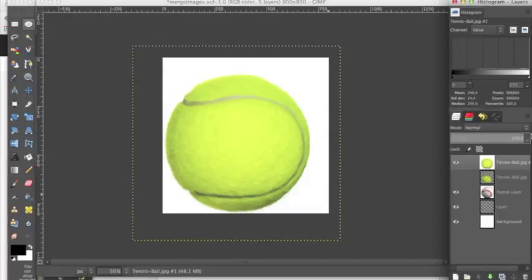Hey everyone! Today I wanted to walk you step-by-step through something that can be a little hard in an image manipulation program, and that is merging two images together.